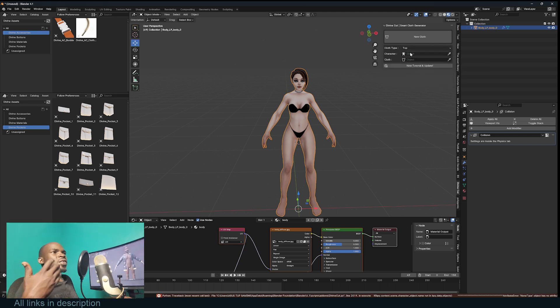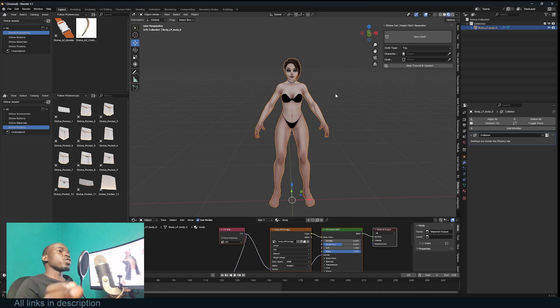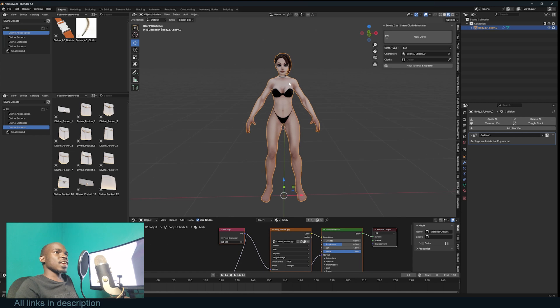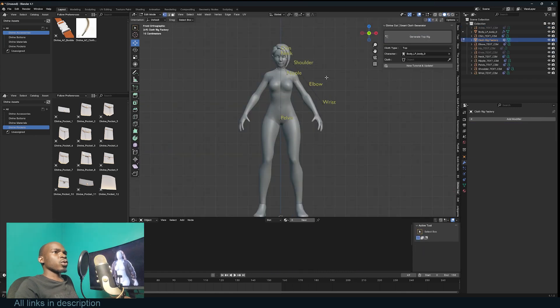The first thing you want to do is select the character you want to add the clothes onto in the character section. Select the character and create a new cloth. It will rotate the viewport so you enter cloth generating mode. It has these pins or vertices that let you select where the different parts of the body are.